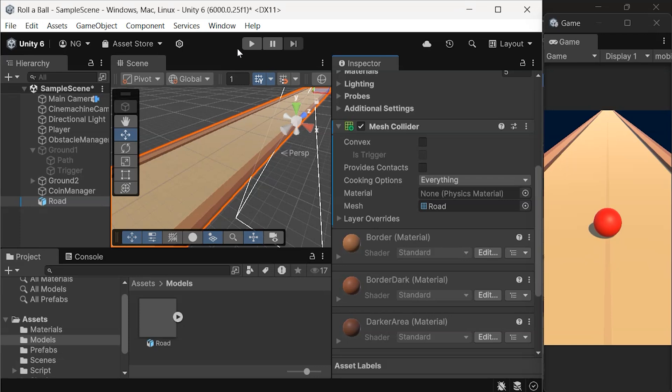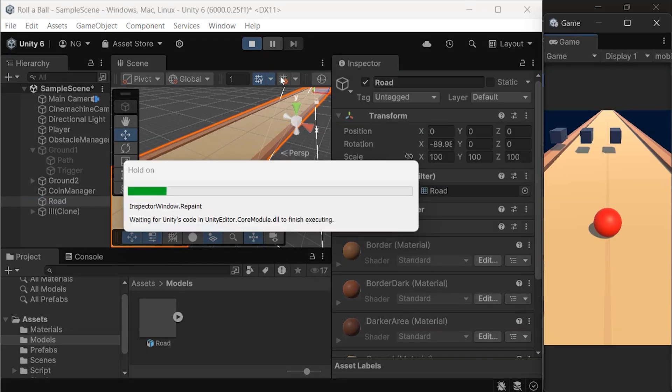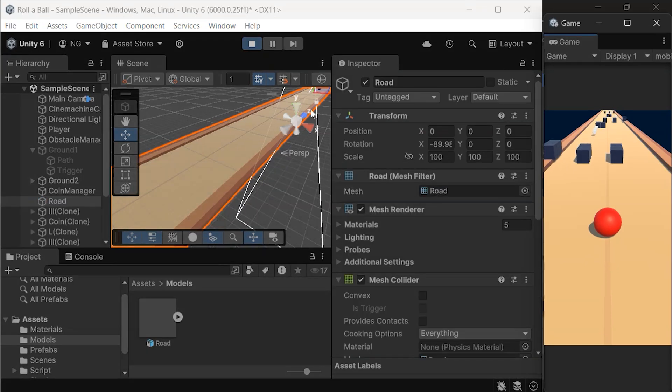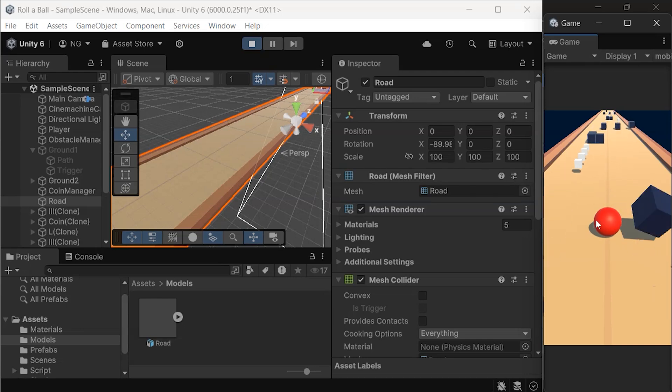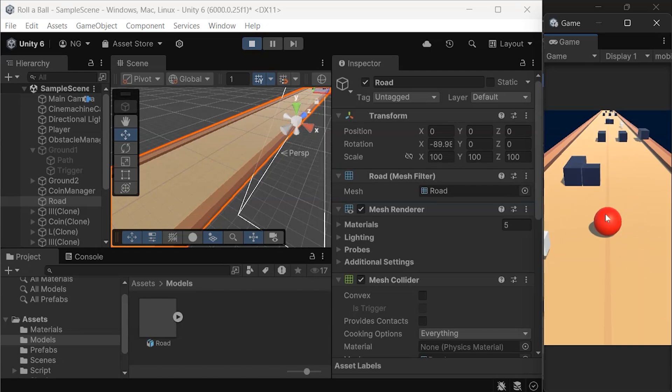Now hit Play again, and you'll see that everything works perfectly. The ball and obstacles interact with the road as expected.